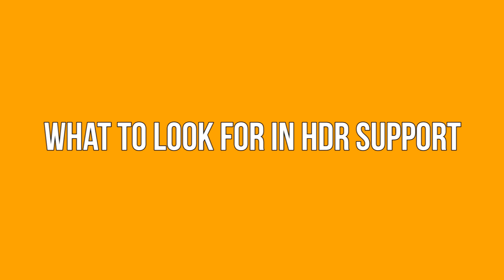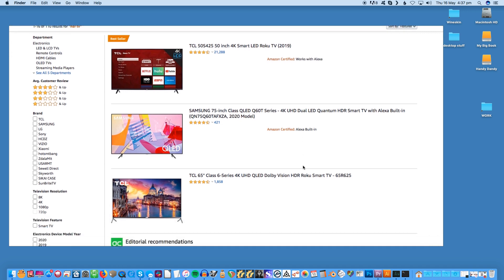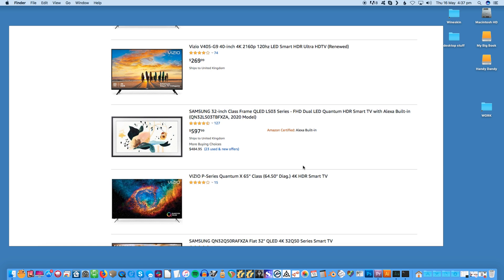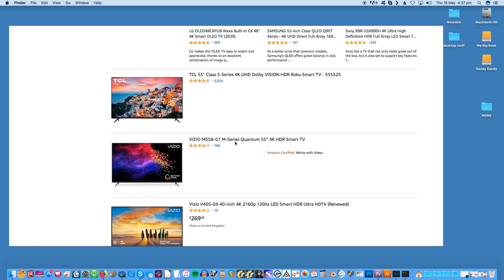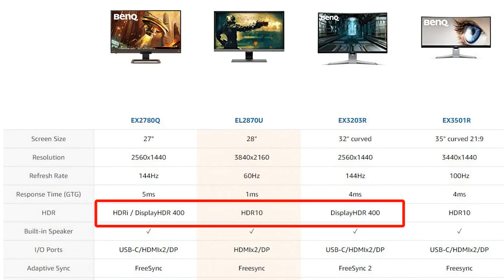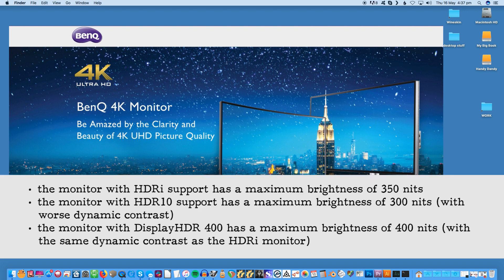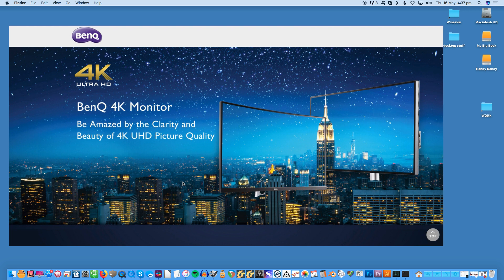When considering a monitor or TV, many products will simply advertise HDR support or mention HDR10, but you have to dig deeper to understand how HDR actually works on a specific screen. An Amazon search for HDR monitors brings up BenQ's lineup, and comparing their specs is confusing: one supports HDRi, one supports HDR10, and one supports DisplayHDR 400. The HDRi monitor has a maximum brightness of 350 nits, the HDR10 monitor has 300 nits with worse dynamic contrast, and the DisplayHDR 400 monitor has 400 nits. As you can see, the HDR specification a manufacturer chooses doesn't matter much — monitors with a seemingly higher HDR spec don't actually offer much better HDR performance.